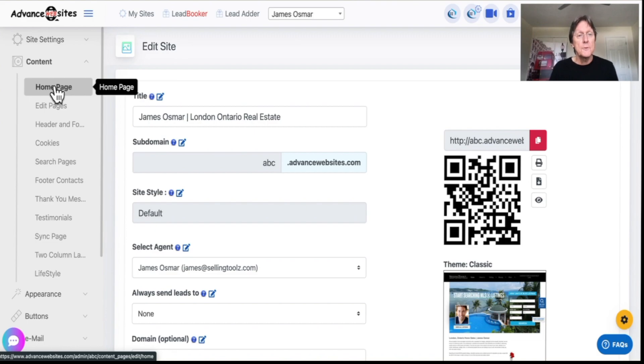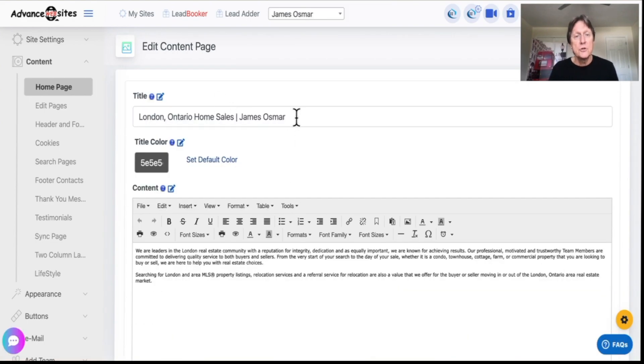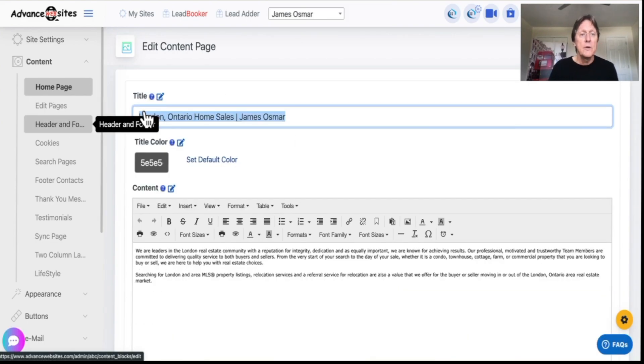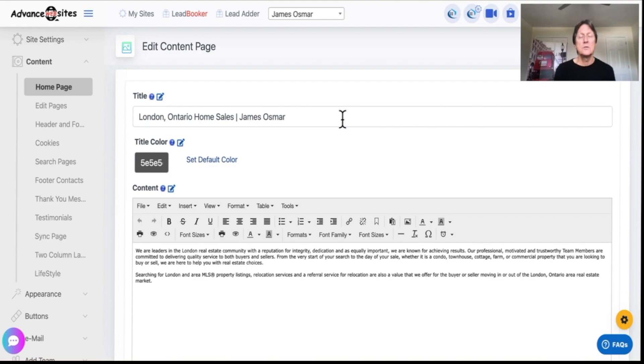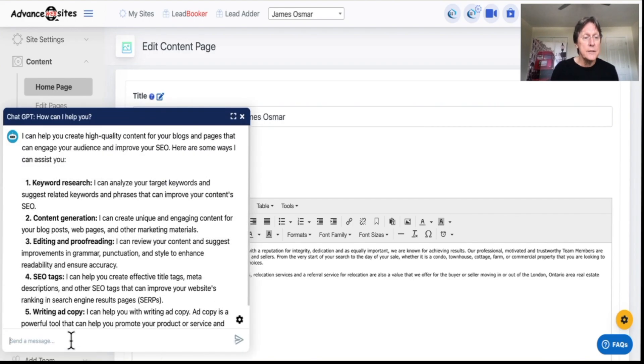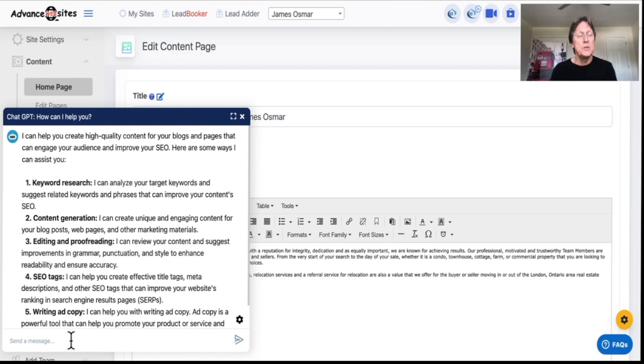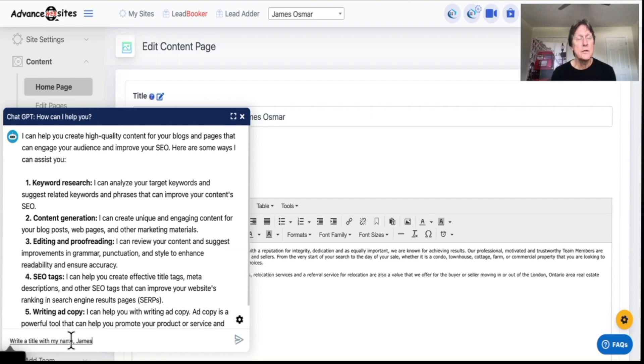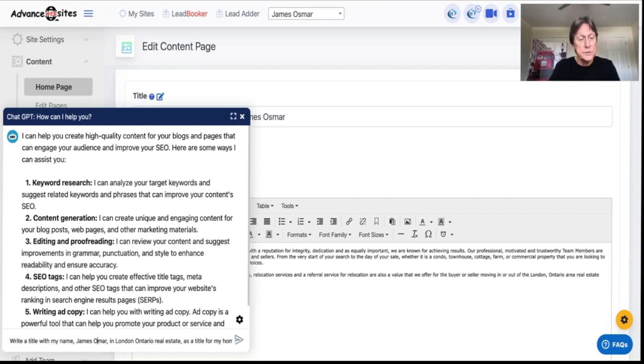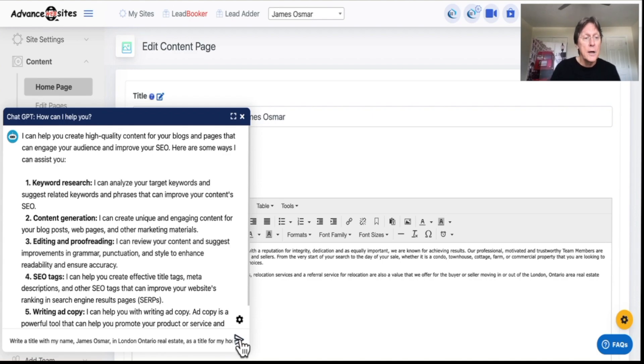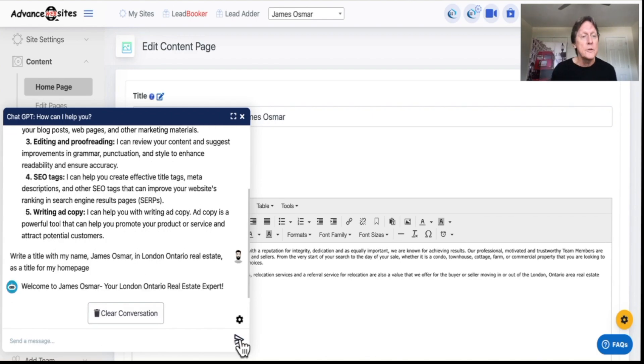I want to start with the home page because the home page is your title. We have it set up with London, Ontario home sales, James Osmar. I did that because it's all keyword rich as a title. We click on this, I can have the service ChatGPT write that title for us. Just to show you, write a title with my name James Osmar and London, Ontario real estate as a title for my home page. And you can see here it spelled my name wrong, which it always does. I'm sure it'll learn it over time.